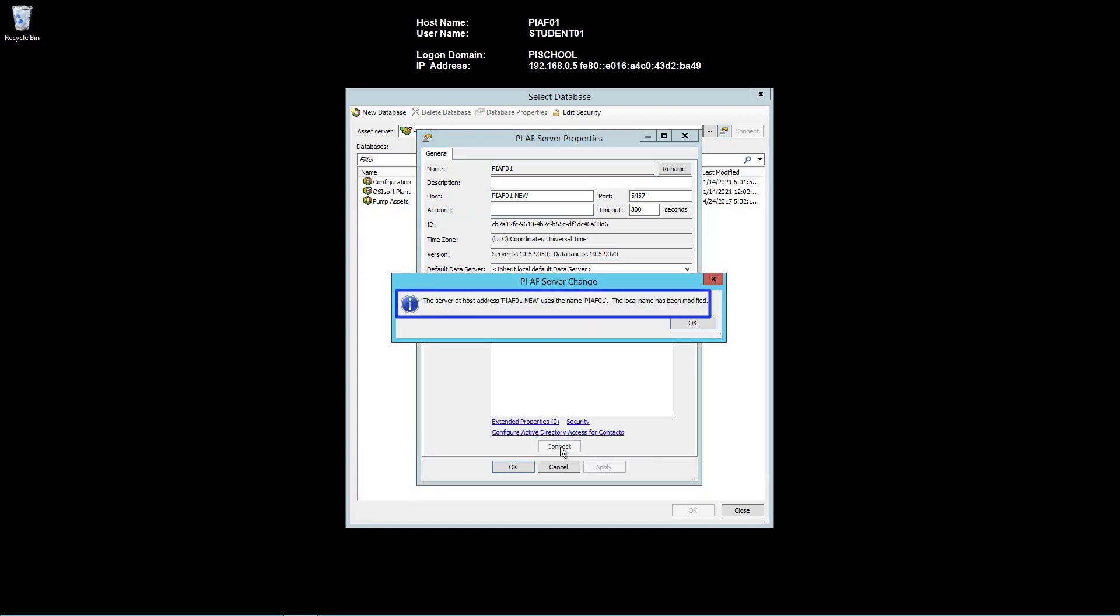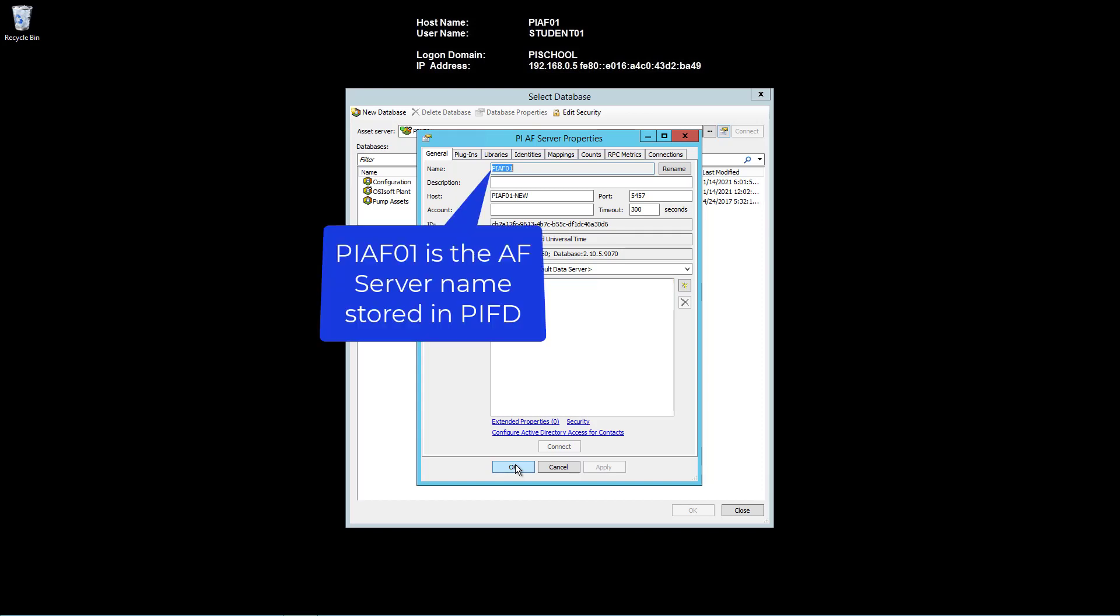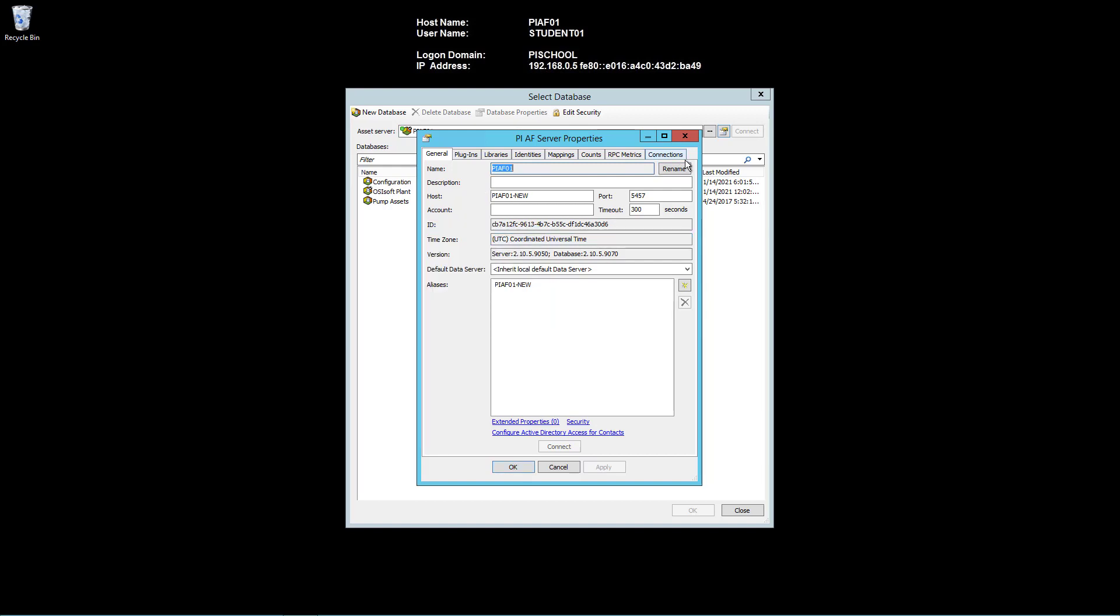You will get this message indicating that the server installed on PI AF01 New uses the name PI AF01. And a new AF server alias for PI AF01 New will be added automatically. This is because that was the AF server name that was stored in PI AFD. For the purposes of this video, we will rename the AF server to PI AF01 New.